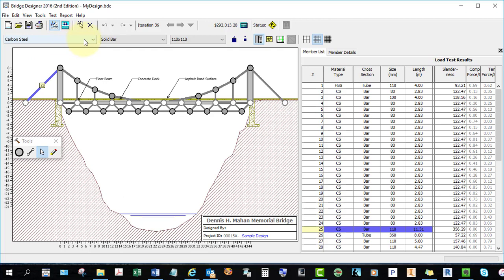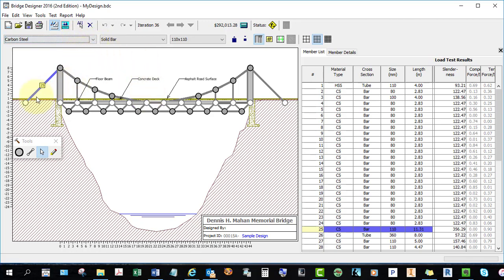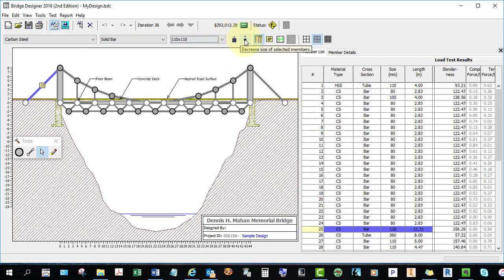Along the top here it also tells you it's carbon steel. There are different grades of steel — you can go to a high-strength steel or a quench and tempered steel. Carbon steel is the least expensive and the quenched tempered steel is the most expensive. The idea is to reduce the cost of your bridge, so you may want to save the more expensive steel for members under the most stress. You have two options: you could either make it a solid bar or a hollow tube. If a member is under compression, a hollow tube will do. If it's under tension — if it's being stretched — you'll want to use the solid bar.